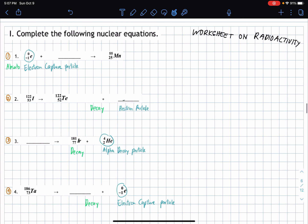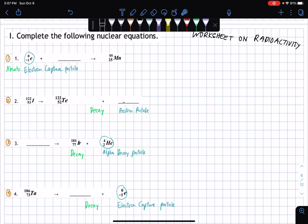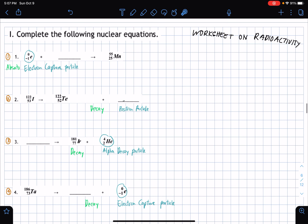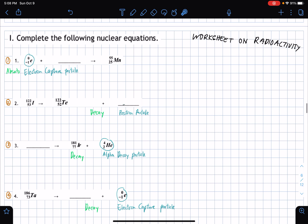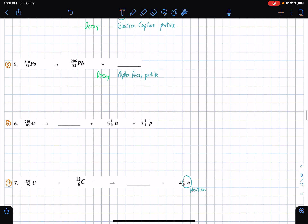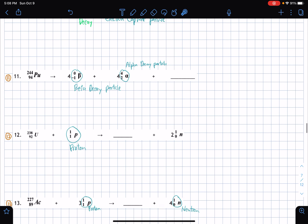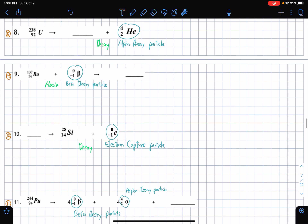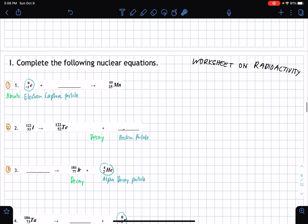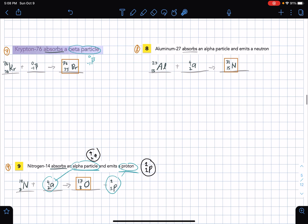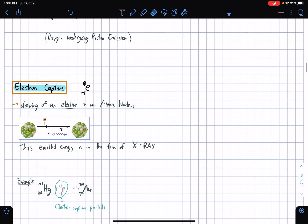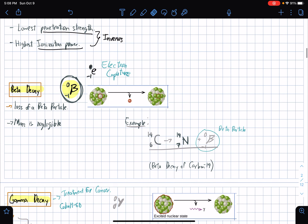This is another worksheet on radioactivity I found randomly from the internet — I don't own this, I acknowledge it's the property of the person who made it. Let's actually try finishing this in the next video. Thanks for watching, I hope you learned something today. I'll continue the next video shortly after this.